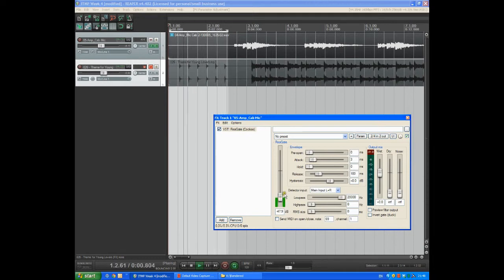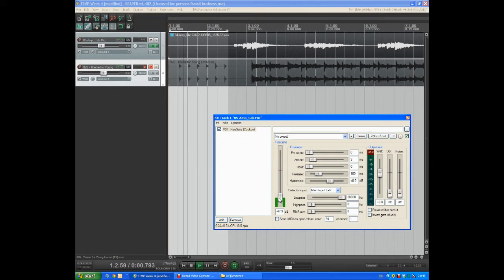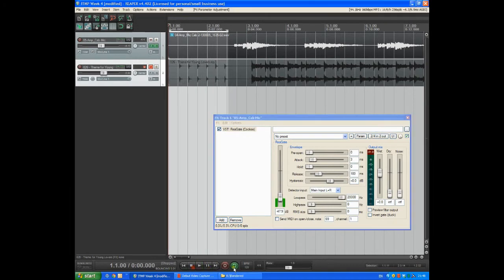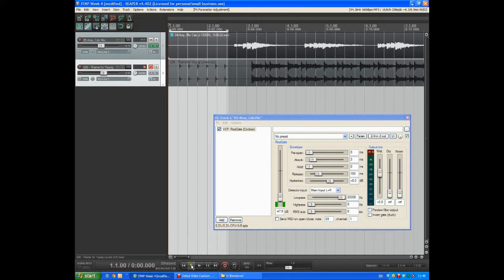Okay let's set that and we'll just stop it. Remove the loop and let's just hear the first few notes with the gate engaged.